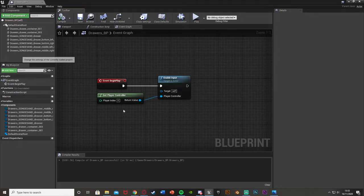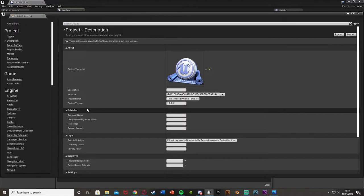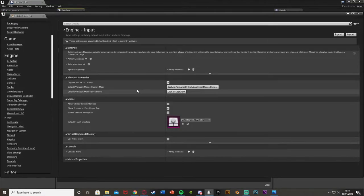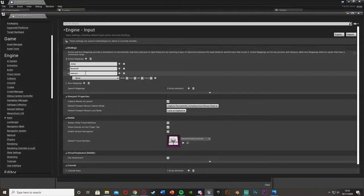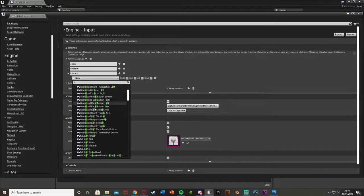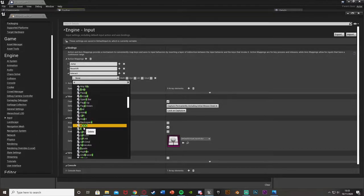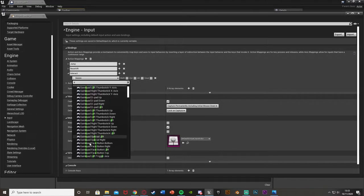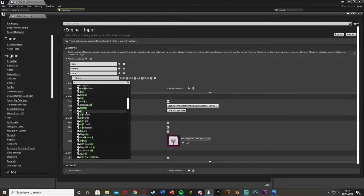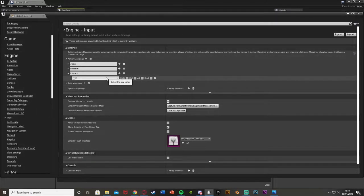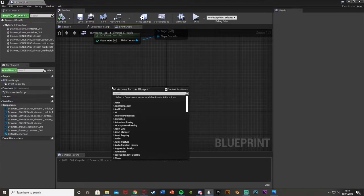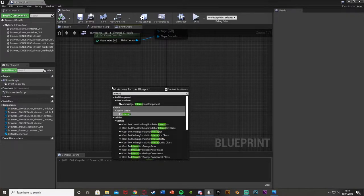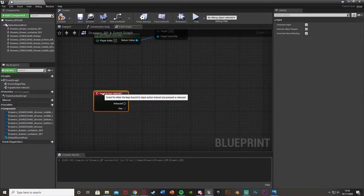I'm going to go to edit project settings and when this loads we're going to go down to input. Under input we're going to open the action mappings, hit plus to create a new one, and we're going to call this 'interact'. You can set this to the E key, the F key, left mouse button — anything you want — and you can have multiple ones. This is also great for setting up key bindings later or using it on multiple consoles. So you open that up and close it, go back in the blueprint event graph, right click and search the action mapping we just made — I called mine 'interact'.